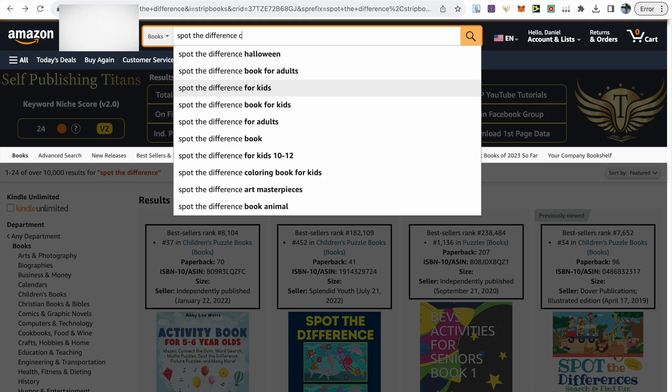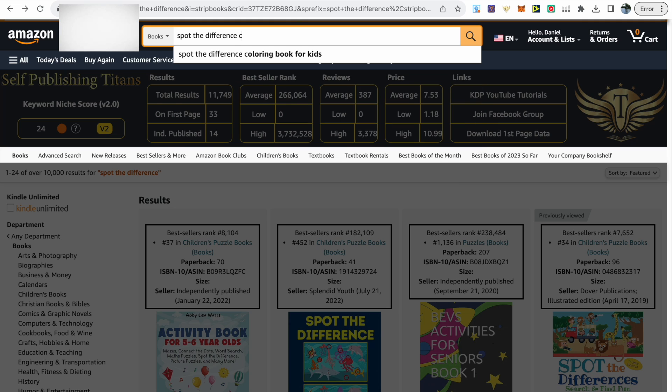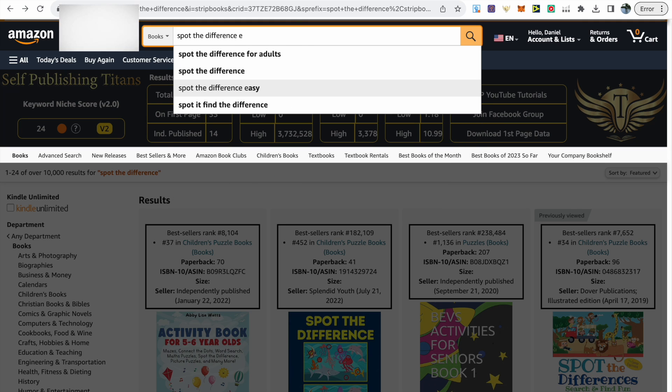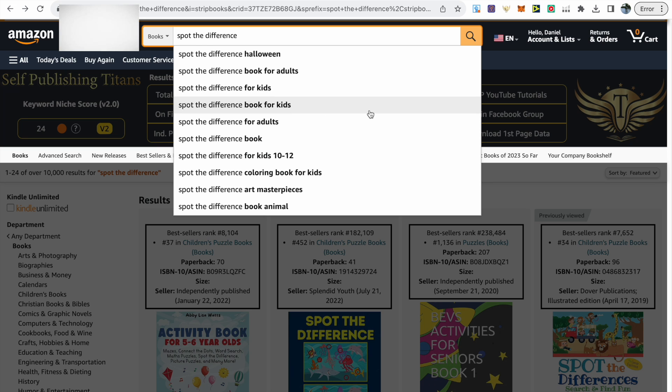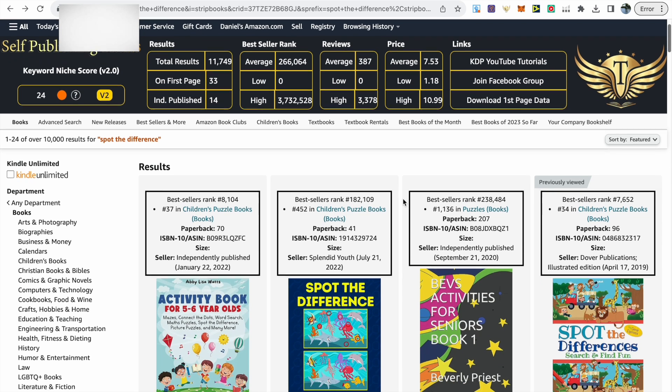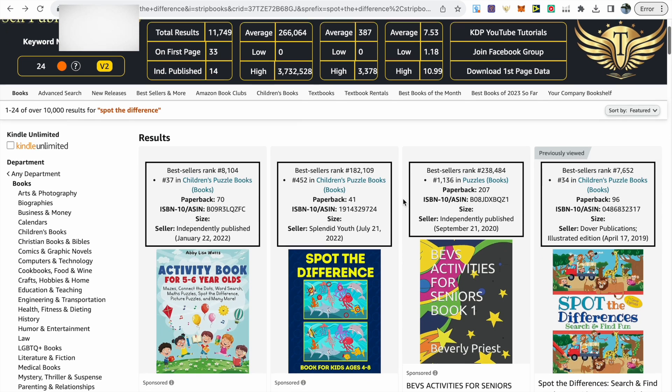Another thing you can do is actually type in a letter of the alphabet after your keyword, and then Amazon will show you more related keywords. I like to just go through different letters of the alphabet to see what I can find, and it's another great way of lowering the amount of results.